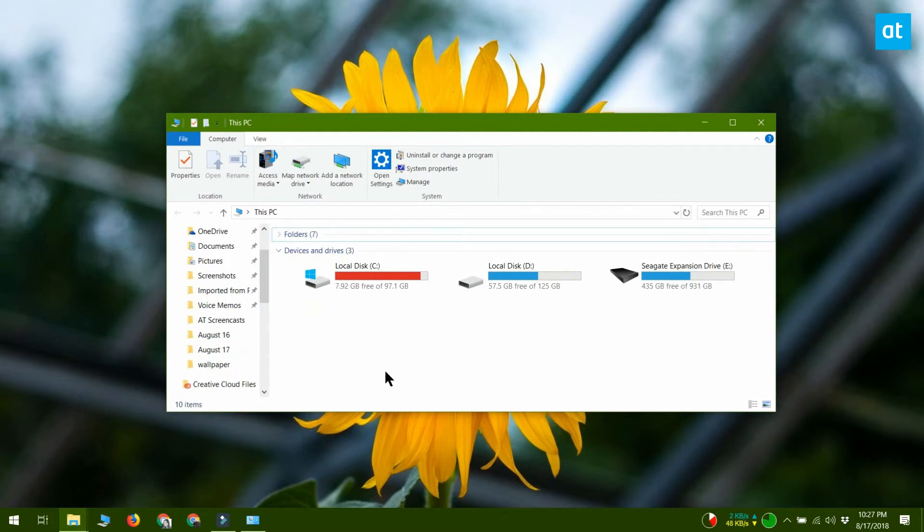So you can see right here that my disk usage has suddenly gone up and the disk turned red because I suddenly have low space.